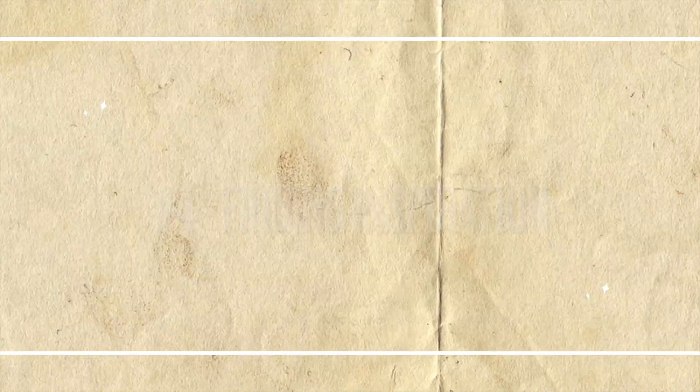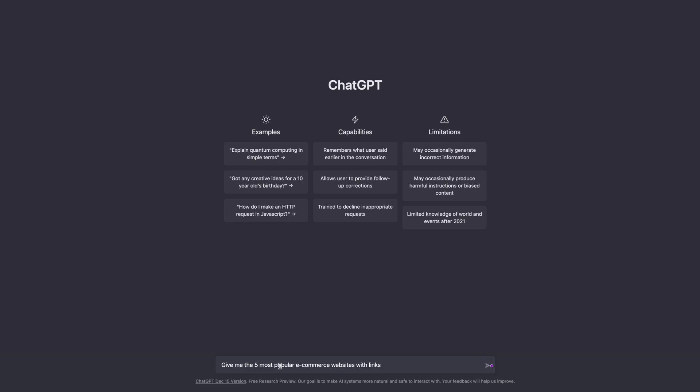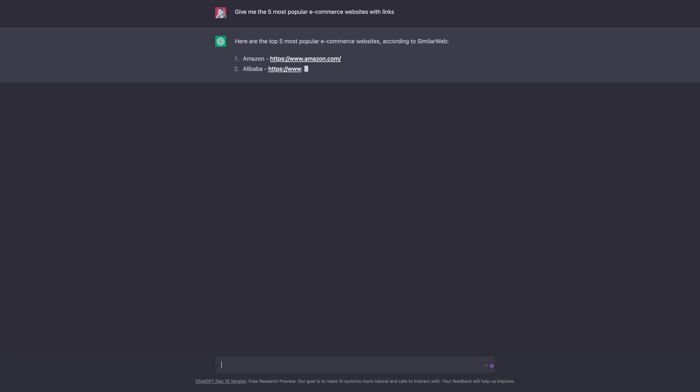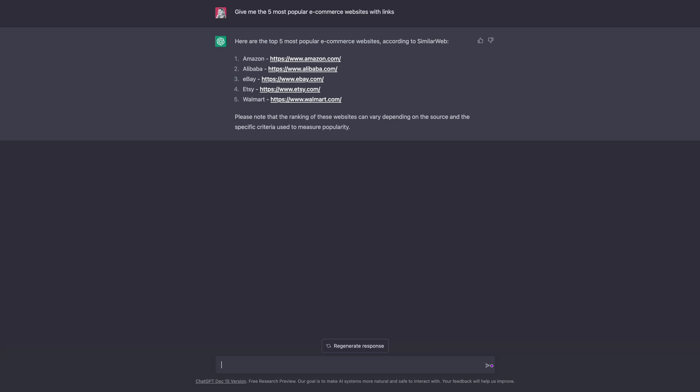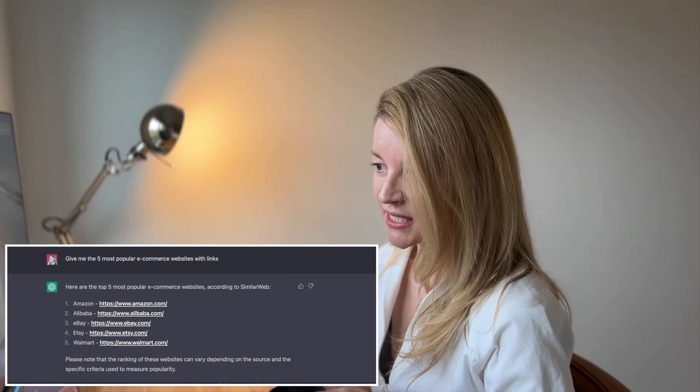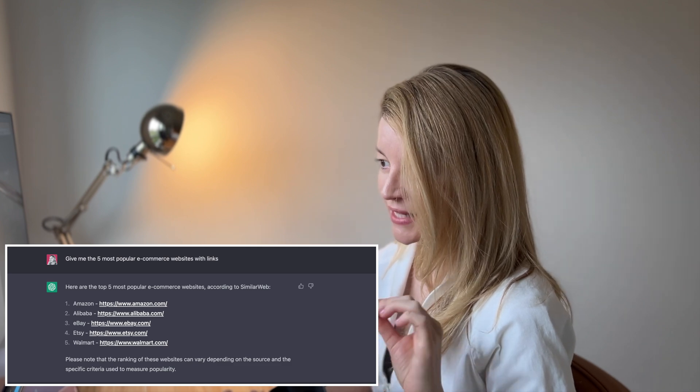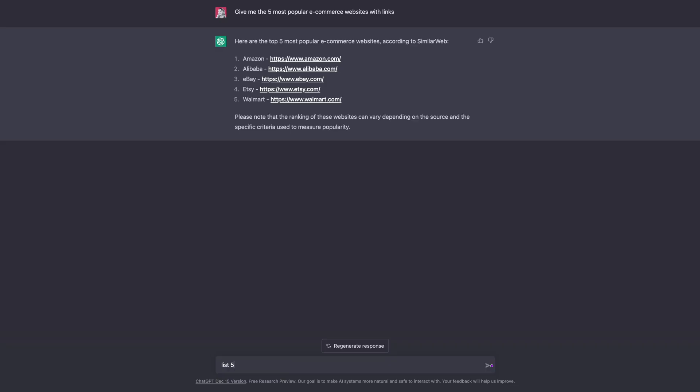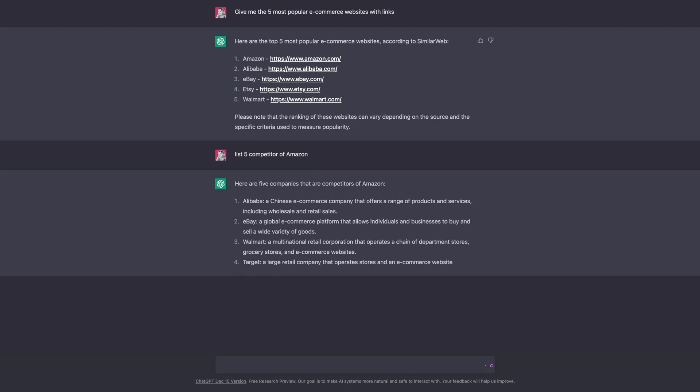Inspiration for UX work — kind of desk research. I asked ChatGPT to give me the five most popular e-commerce websites with links. If you want links, you need to tell ChatGPT that. We got five outputs — pretty good. Then I wanted to see if ChatGPT can do competitor analysis, so I asked: 'List five competitors of Amazon.' You could have arrived at the same result with a simple Google search, but this is a good starting point and you saved a few minutes.